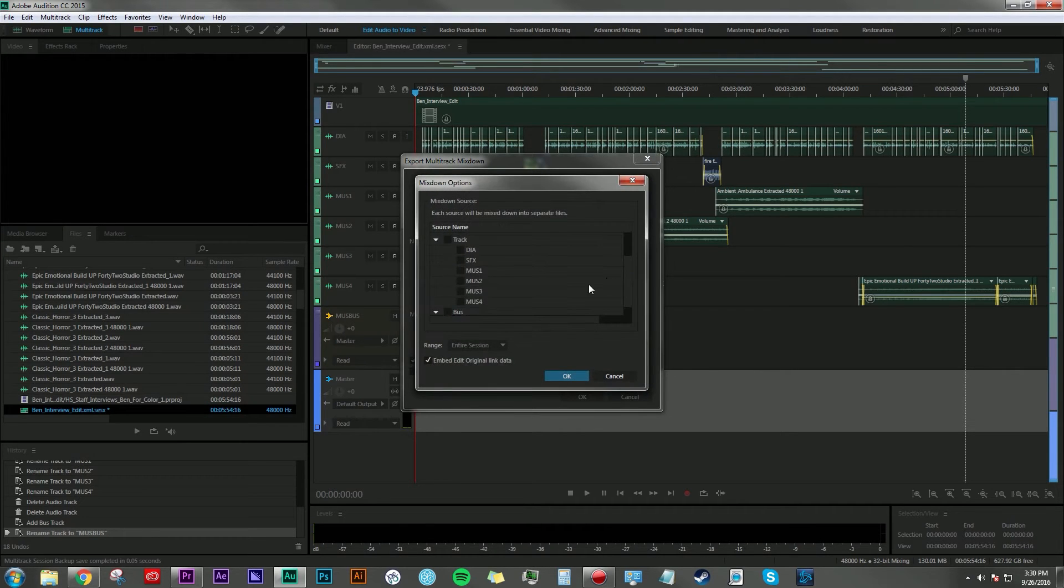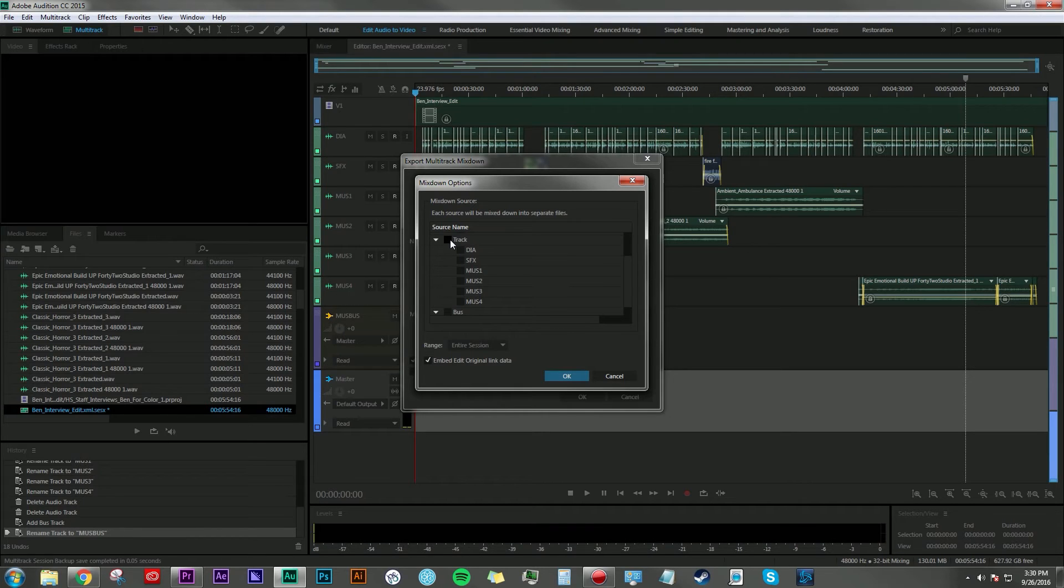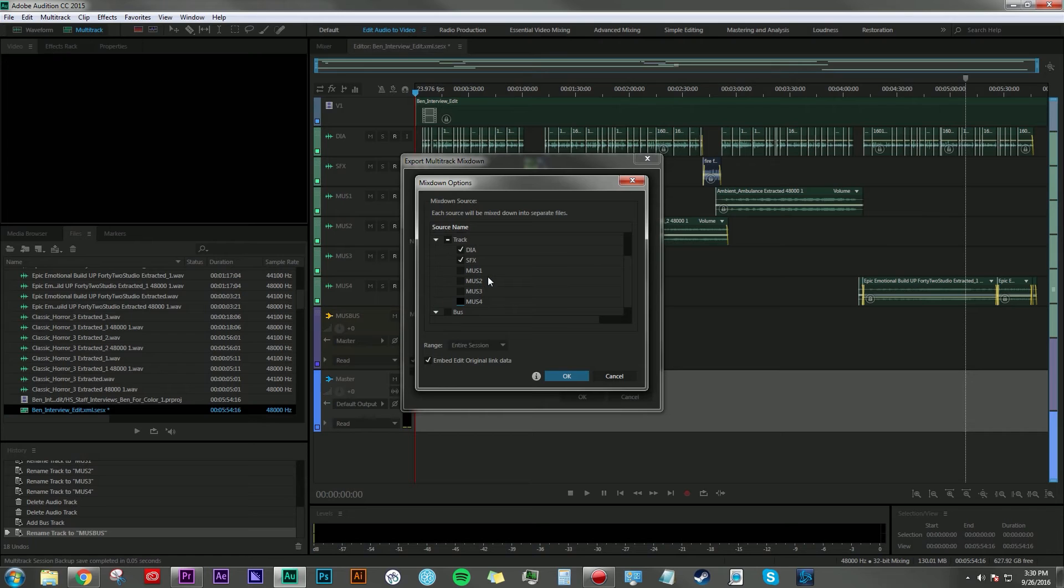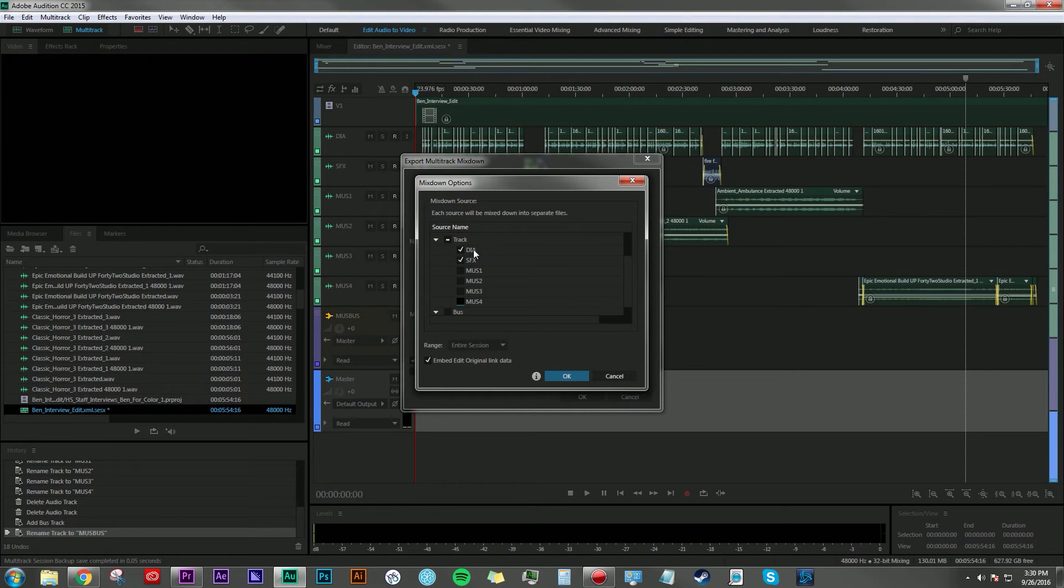So from this window, we can select what tracks we want to be exported as individual clips. If I click here on track, it will automatically select all of the tracks. But I'm going to unselect the music tracks here because I just want one file that contains all the dialogue and one file that contains all the sound effects.